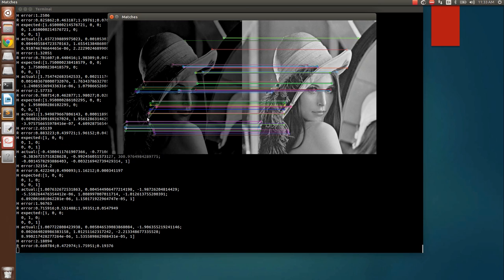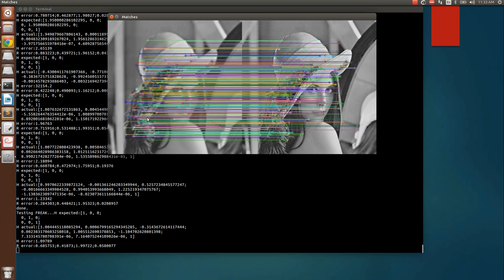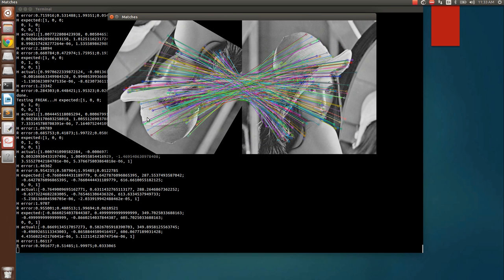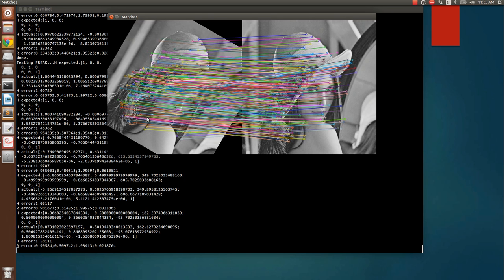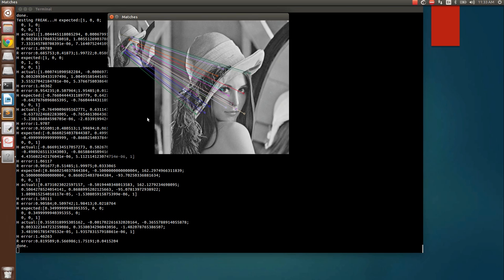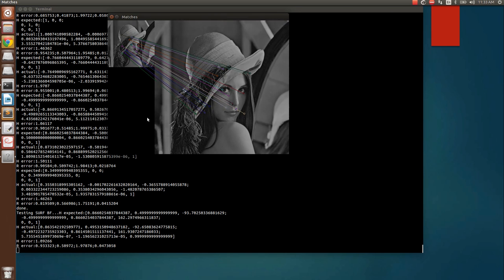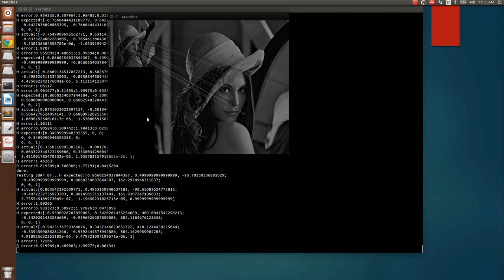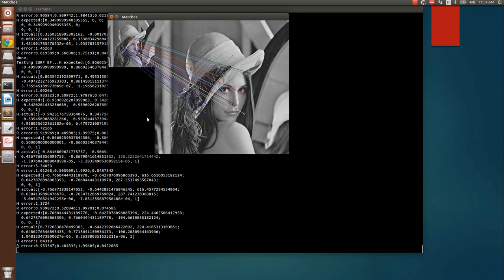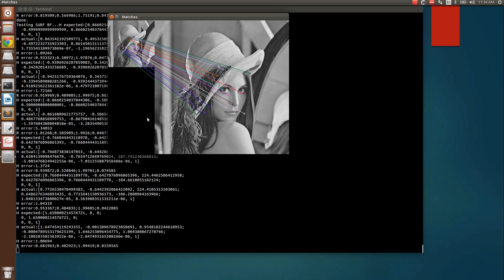This is the brightness variation. It is now testing FREAK. The four image transformations — scale variation, brightness variation, blurring, and rotation — are run on each algorithm.